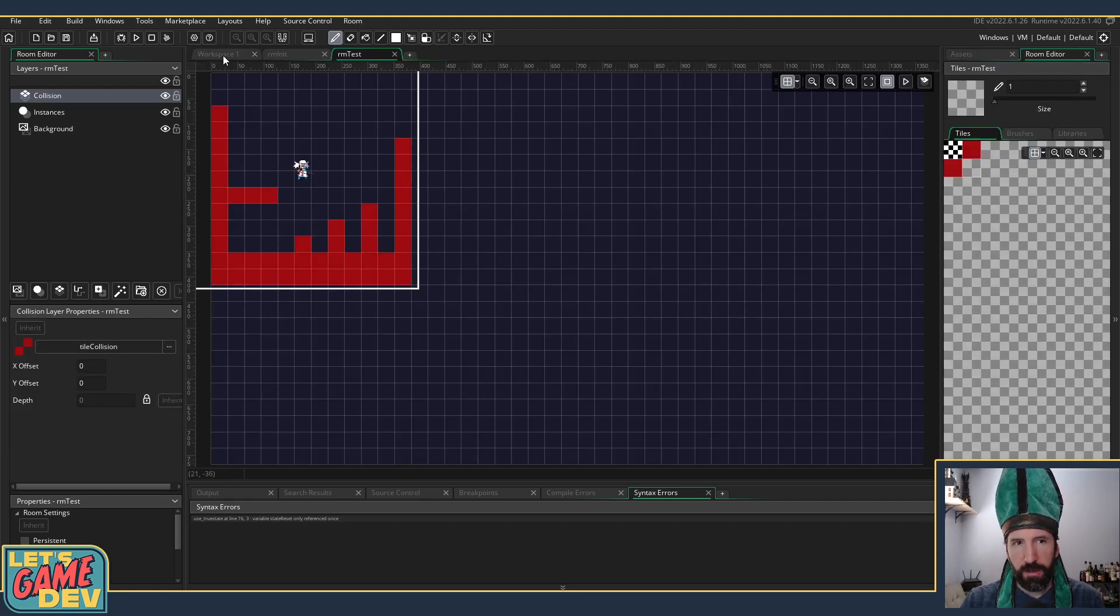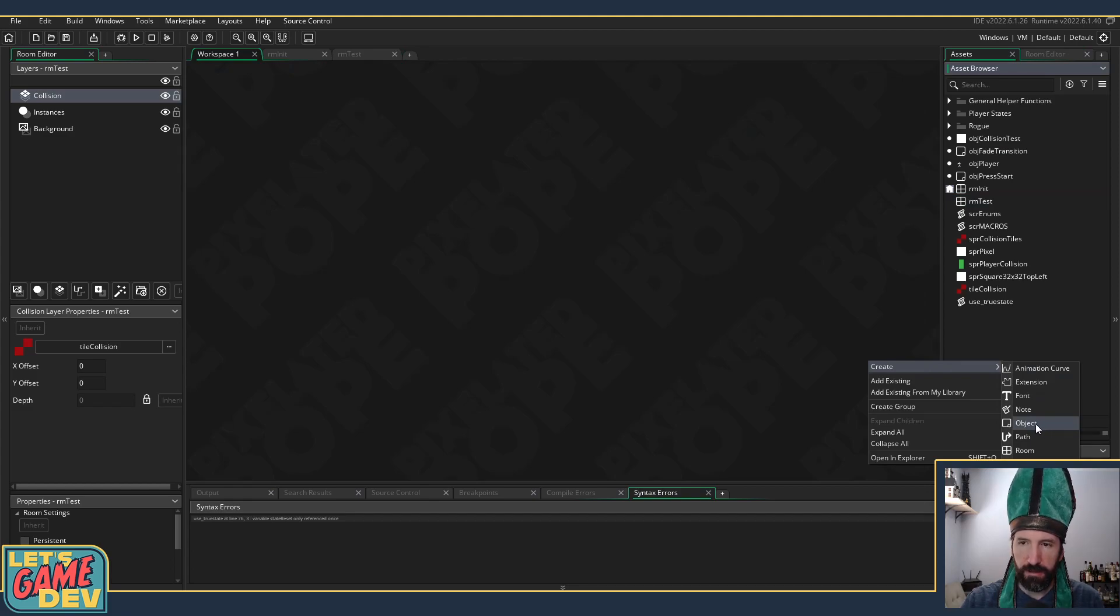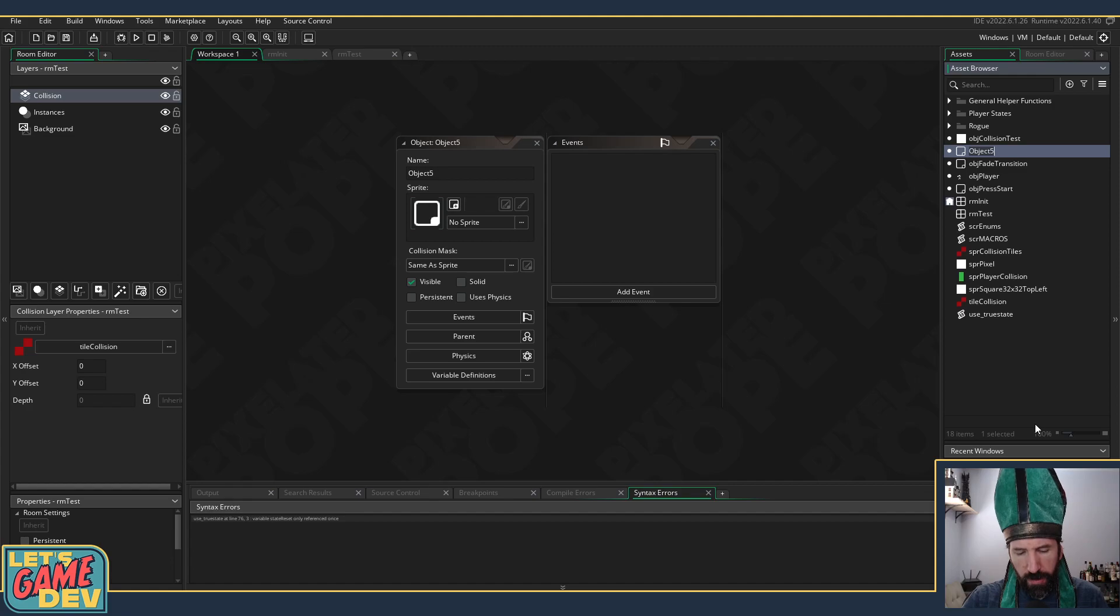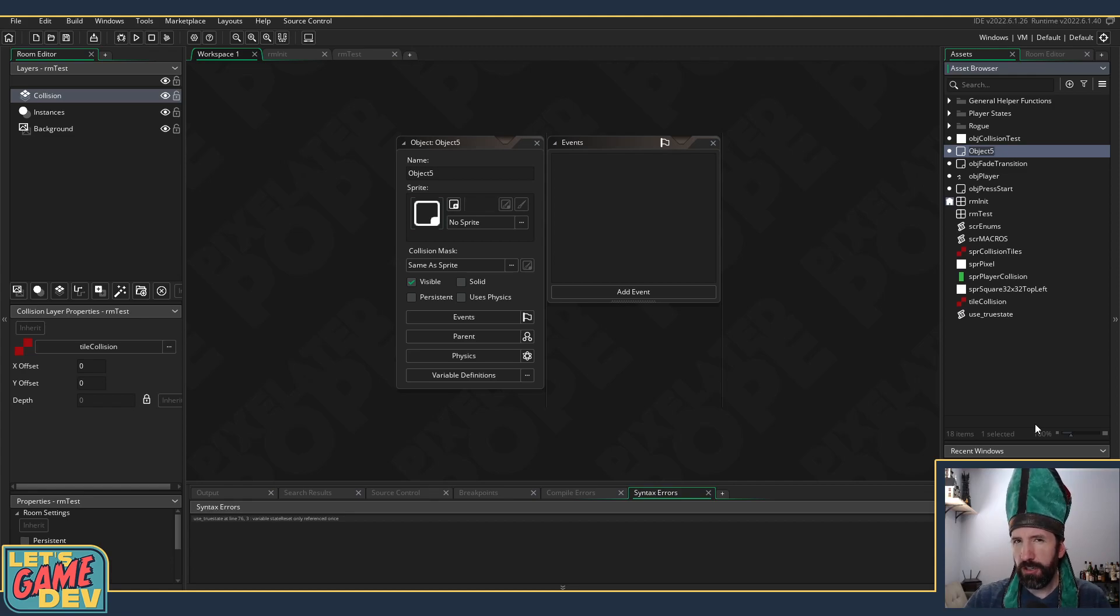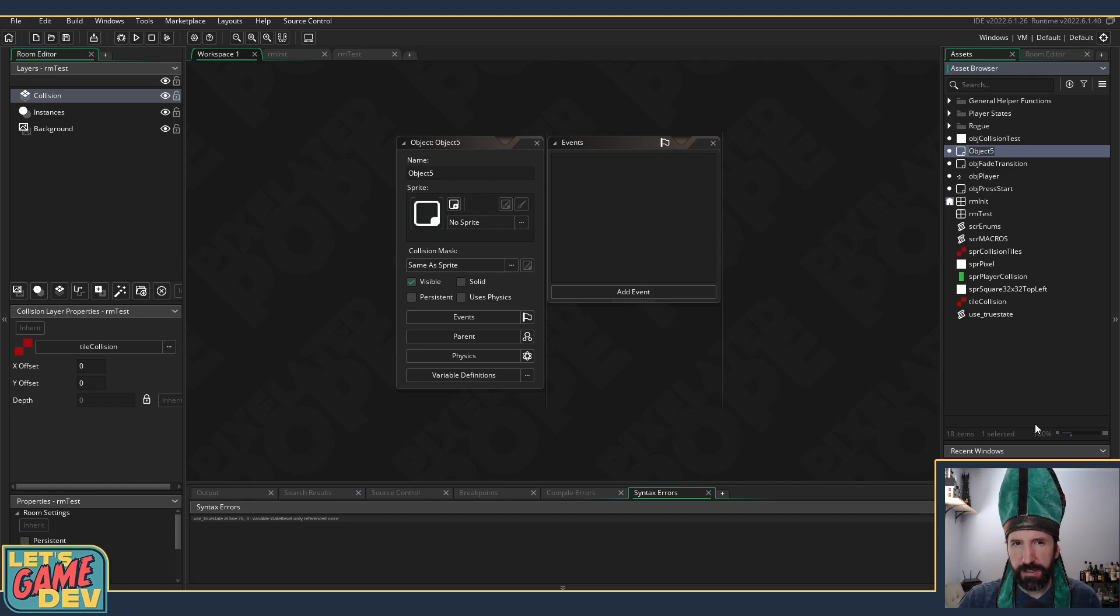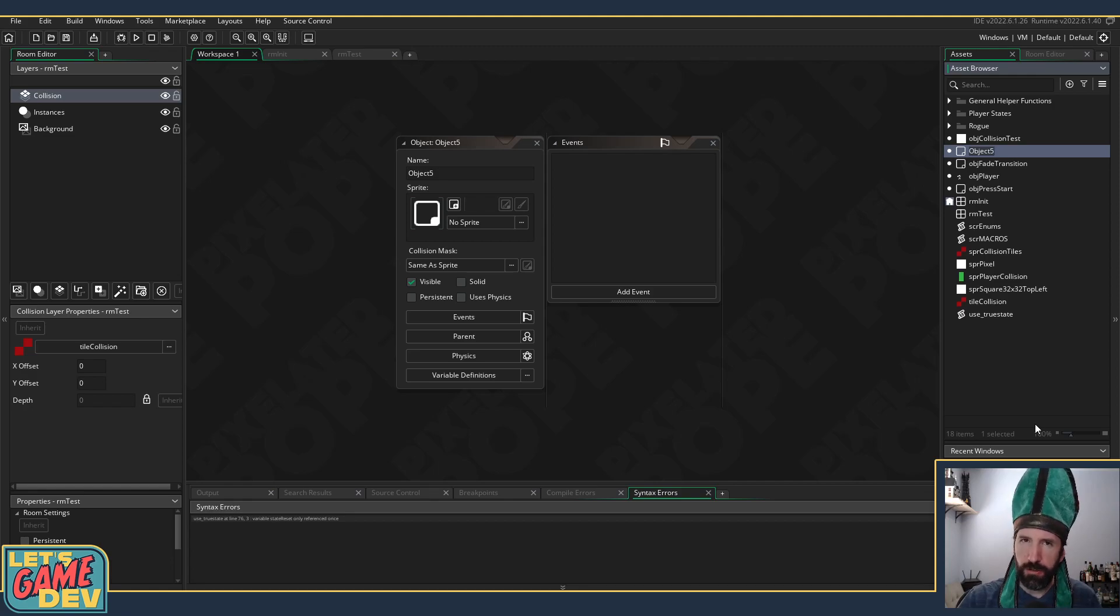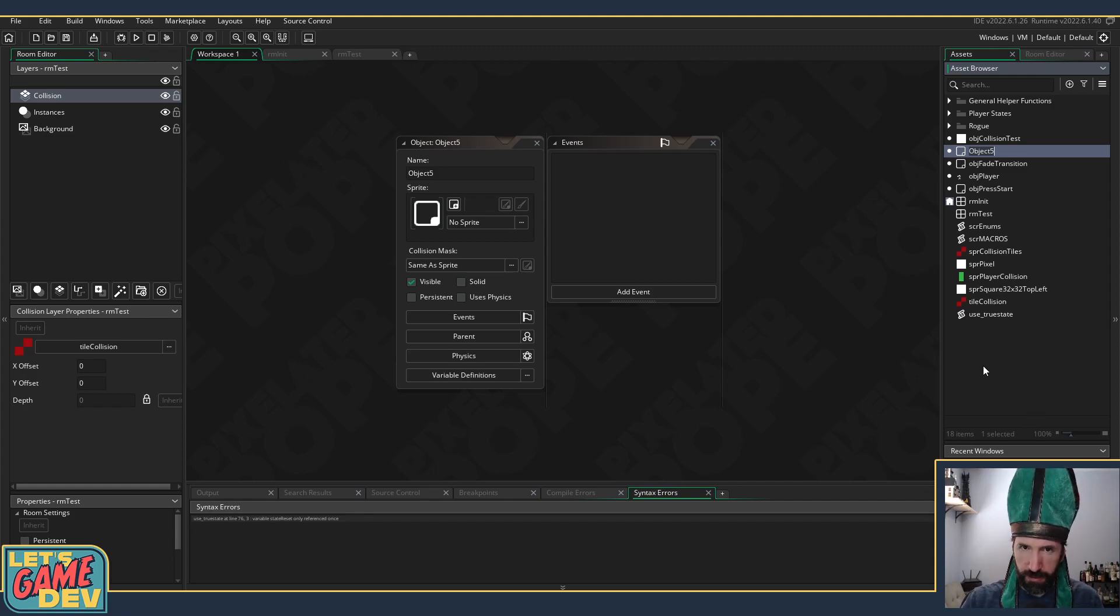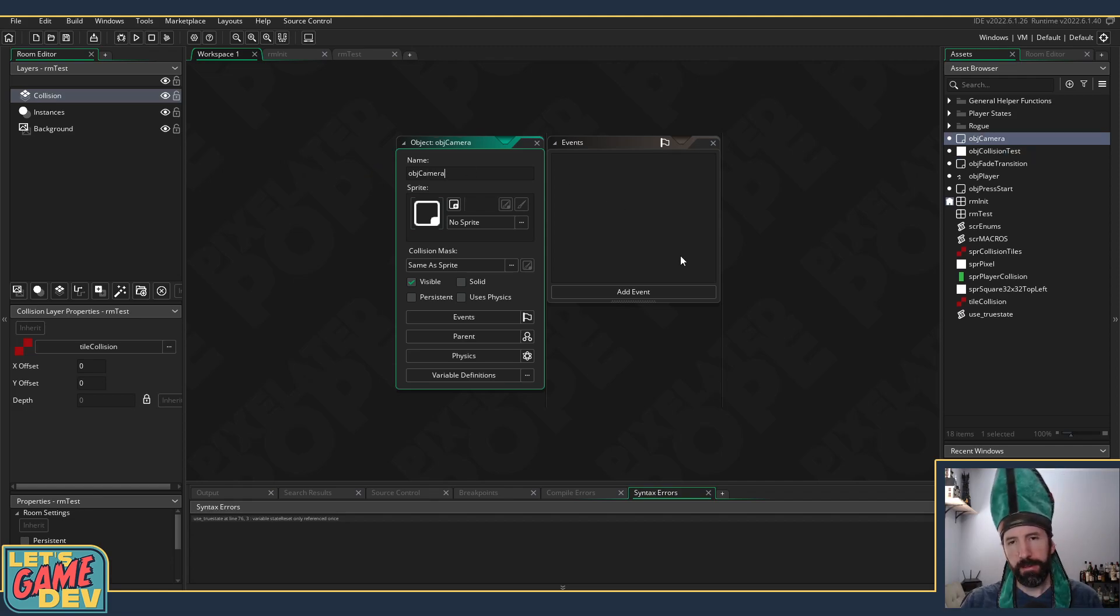Let's build ourselves a little camera manager. I always go back and forth between whether I want the camera object to be separate from the display and resolution manager who handles things like the window size and application surface size. For now I'm going to make them the same and be willing to split them up if it gets too complicated. So let's just call this for now object_camera.